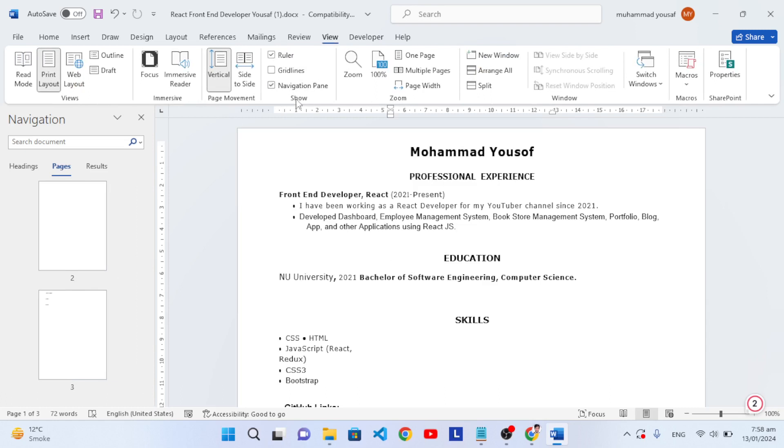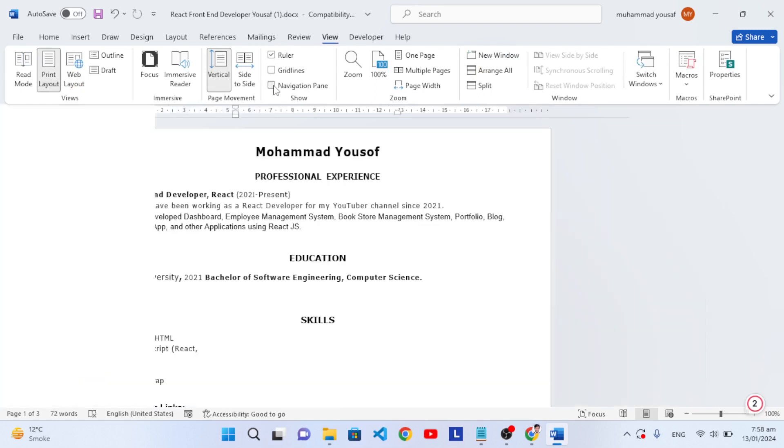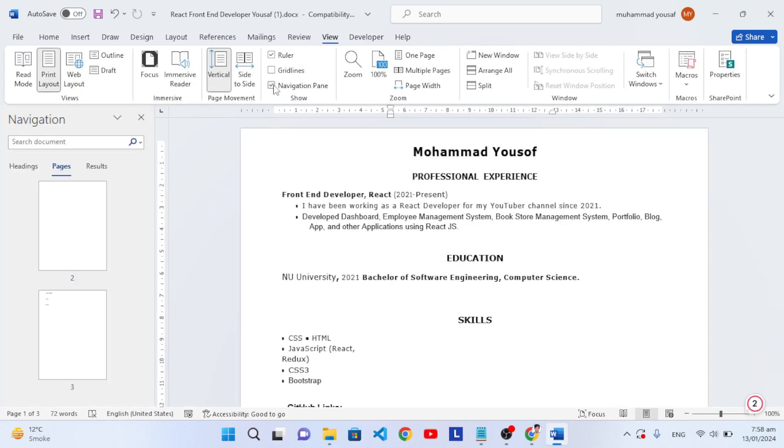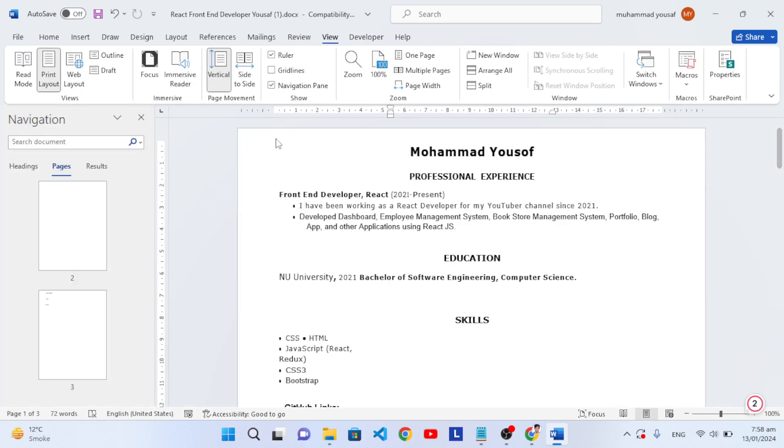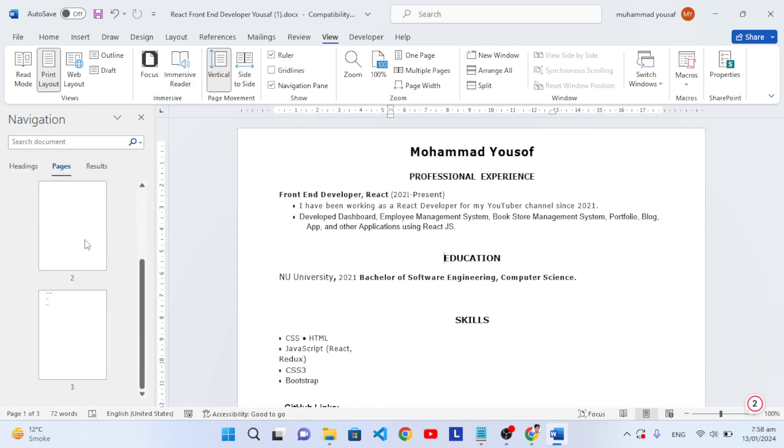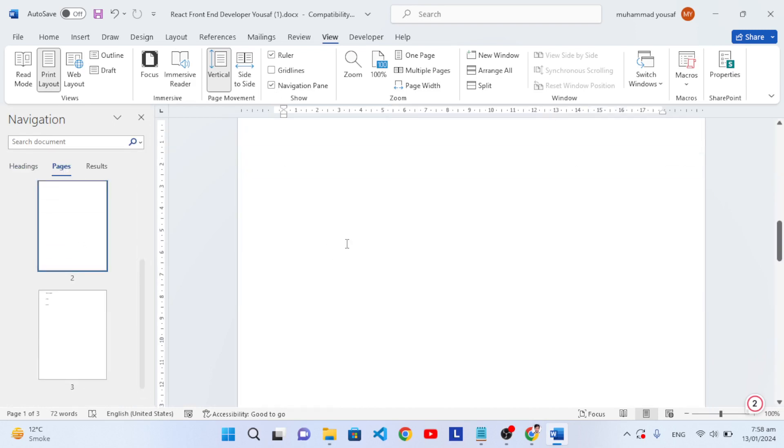In the View tab, press Navigation. After checking the navigation, you will see this left side area. Select Pages here. After selecting Pages, come here and select the blank page.